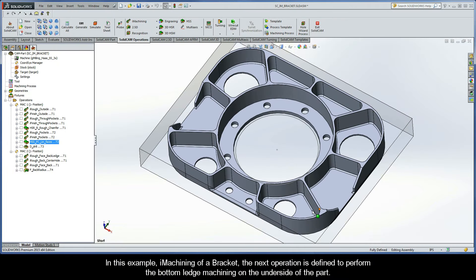In this example, iMachining over Bracket, the next operation is defined to perform the bottom ledge machining on the underside of the part.